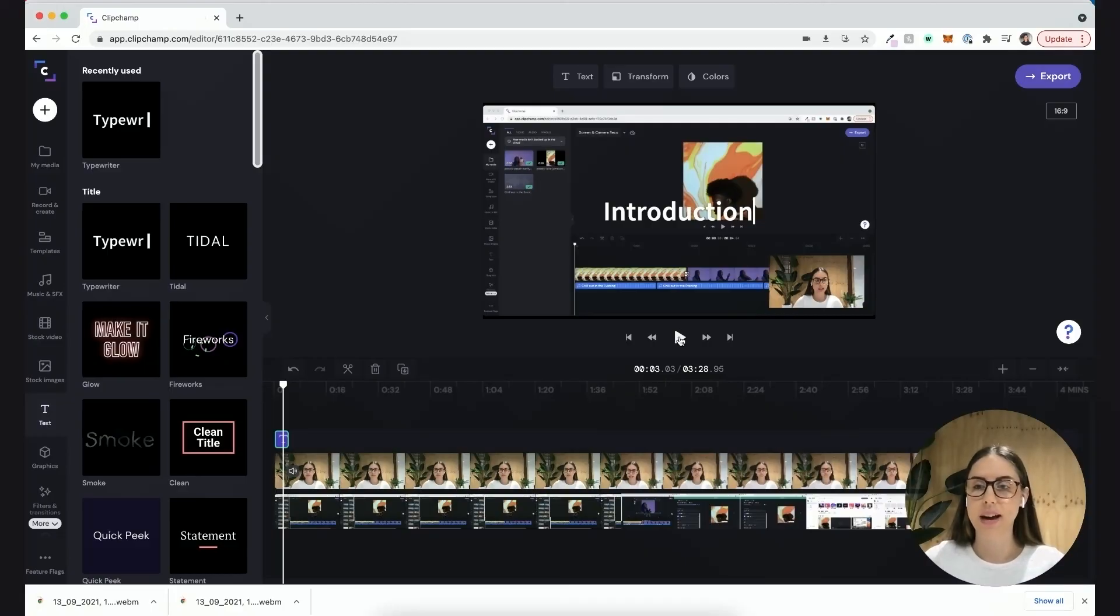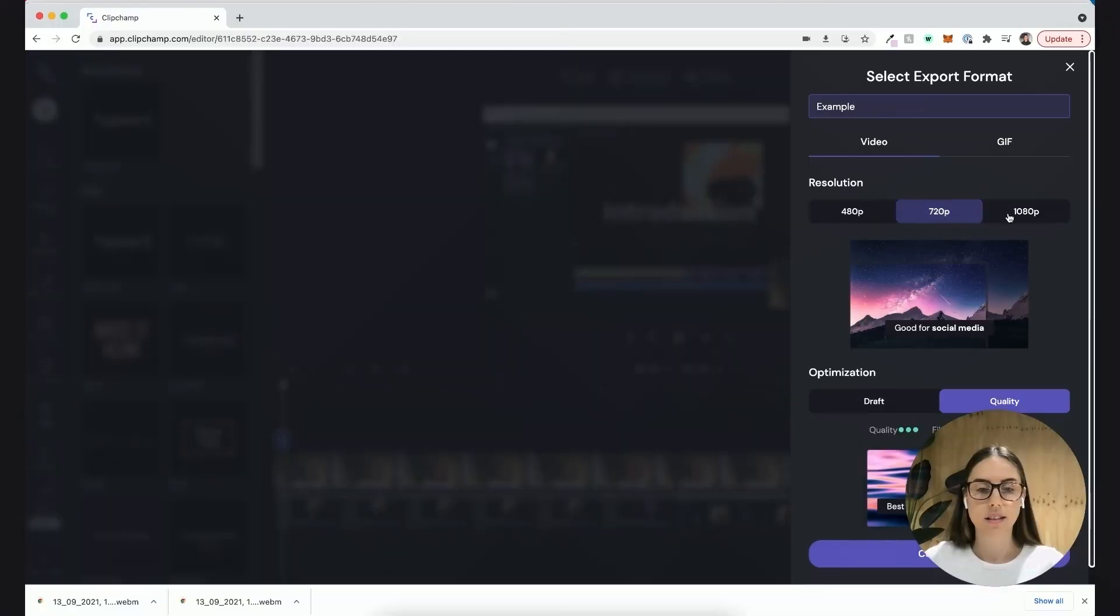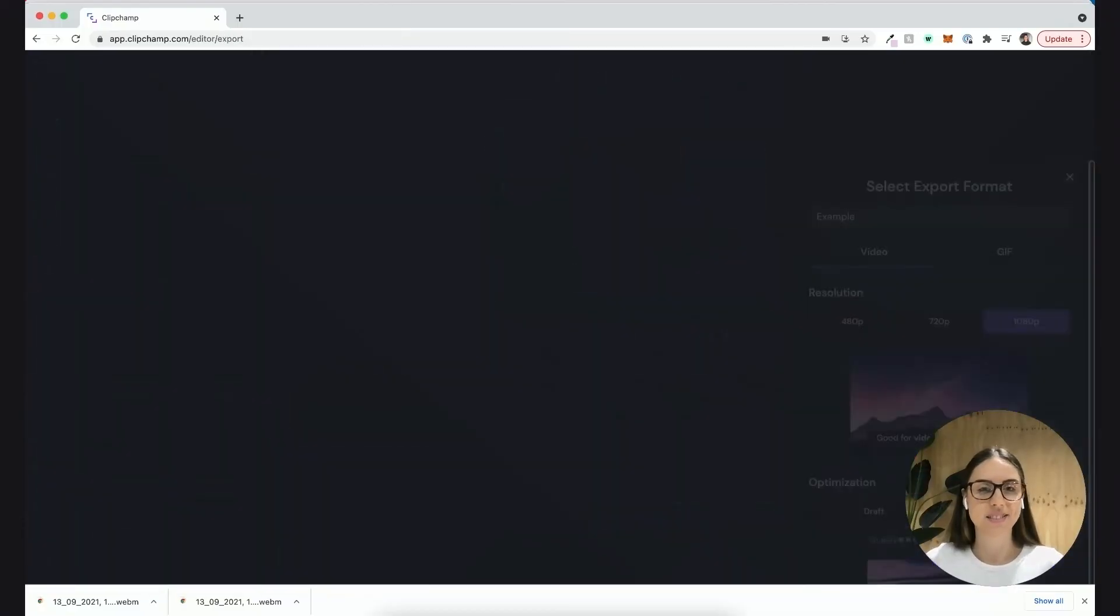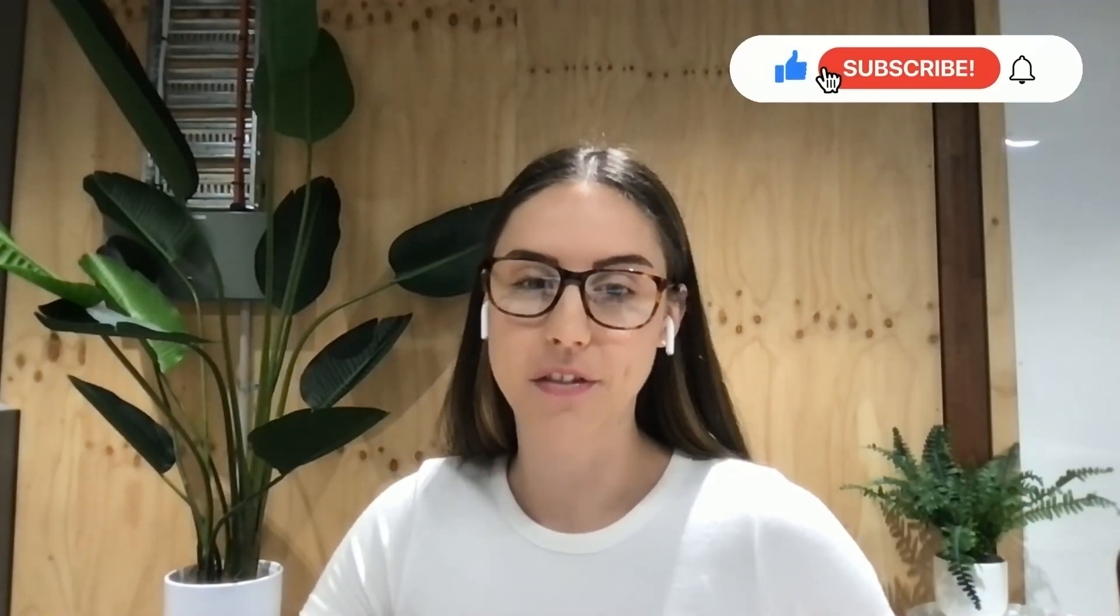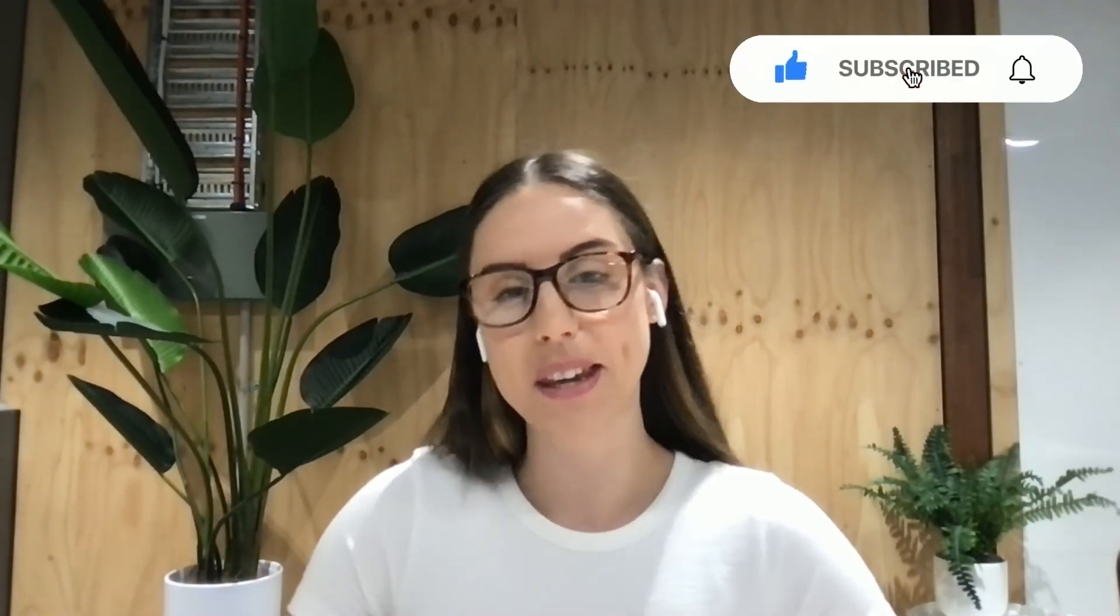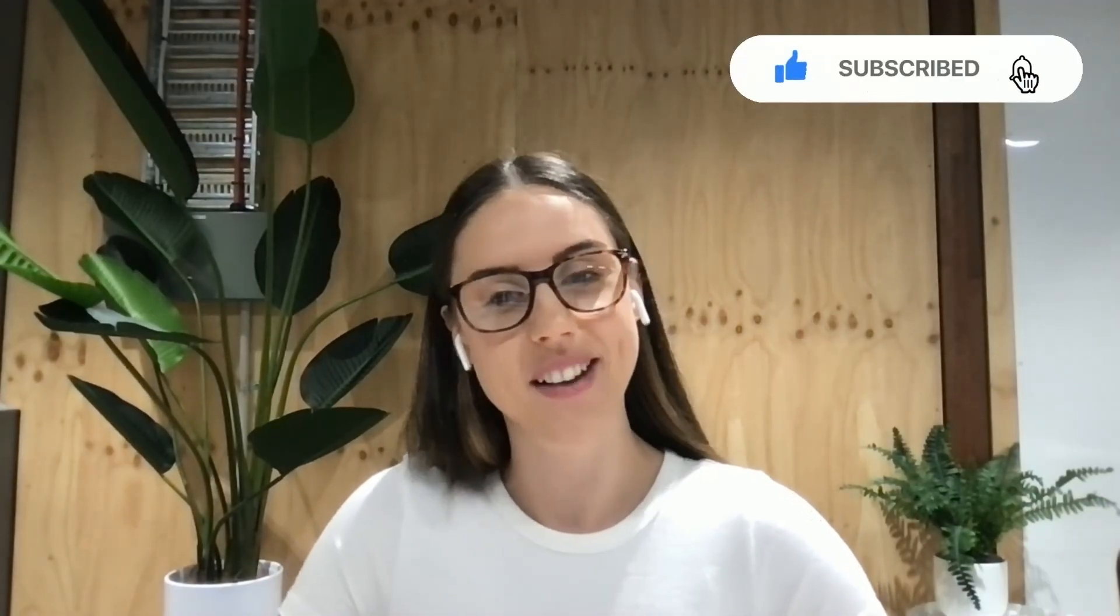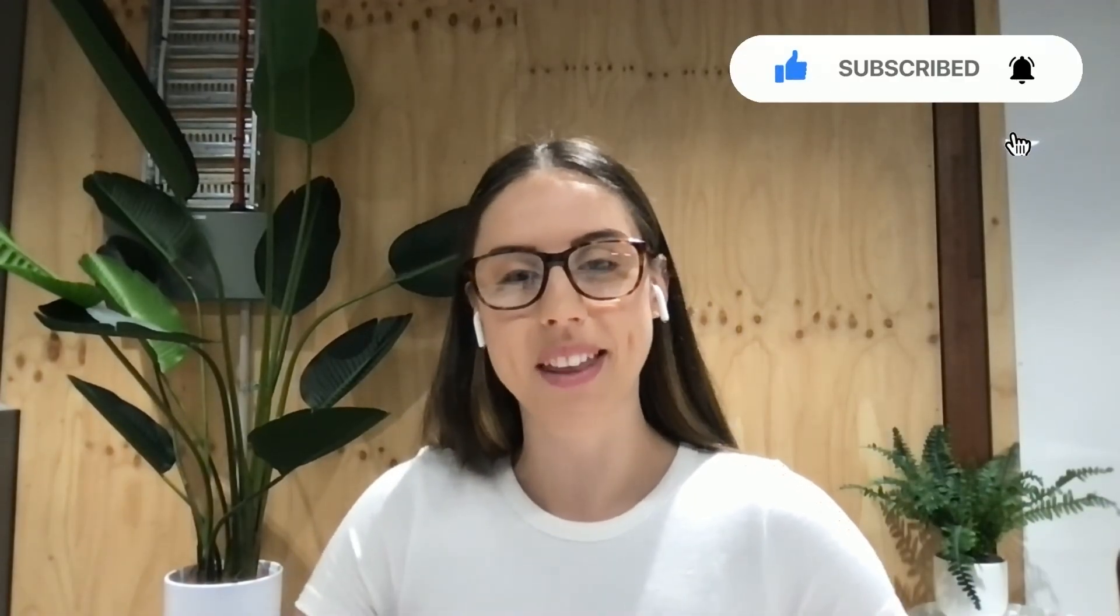Now I can go ahead and export my example and that's done. That's all there is to our screen and camera recording feature. We hope that you enjoy it and we can't wait to see what you come up with.